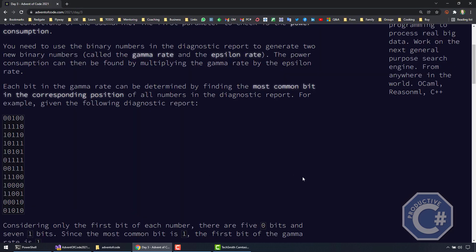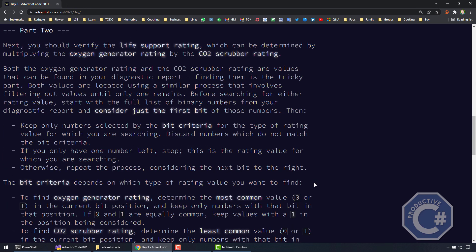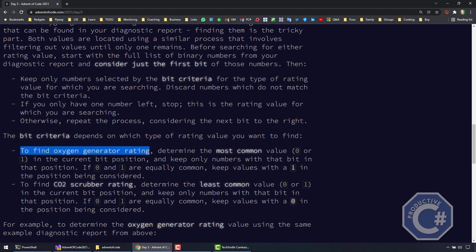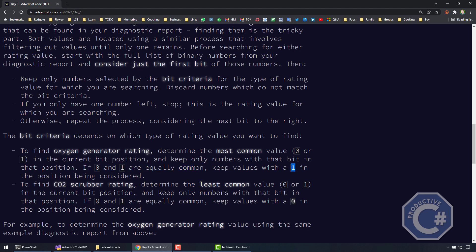But the second part is getting quite tricky. What we need to do now is calculate the life support rating — that is the multiplication of the oxygen generator rating and the CO2 scrubber rating. Here we need to do a sort of selection process that removes numbers based on certain criteria. To find the oxygen rate, we need to still determine the most common value and keep only the numbers with that bit in that position. However, if zero and one are equally common, we need to keep the values with one. To calculate the CO2 scrubber rating, we need to do the same exercise using the least common value as a filter before removing numbers.